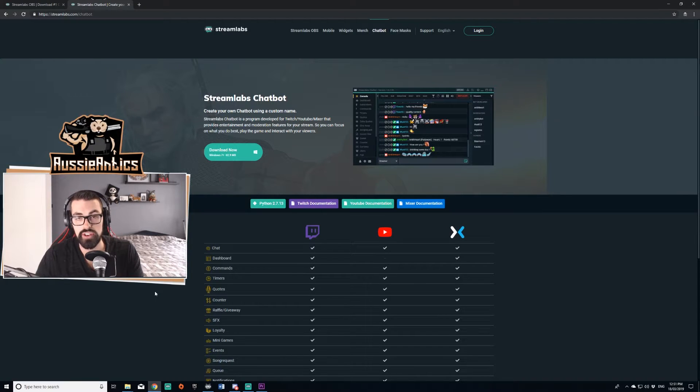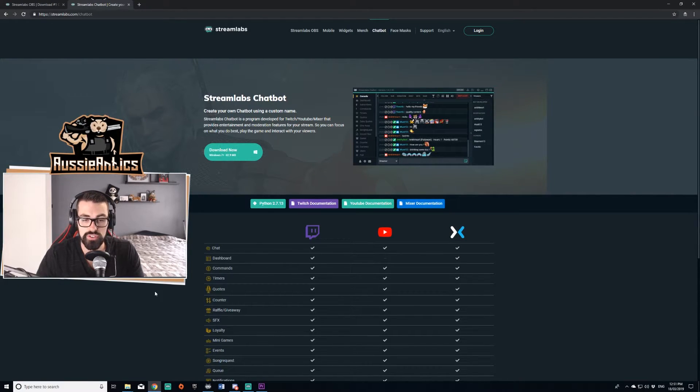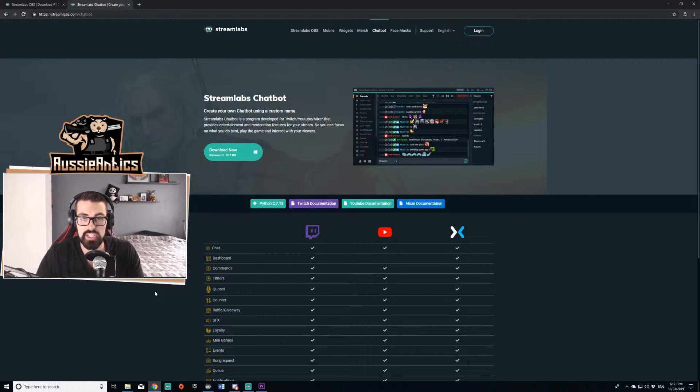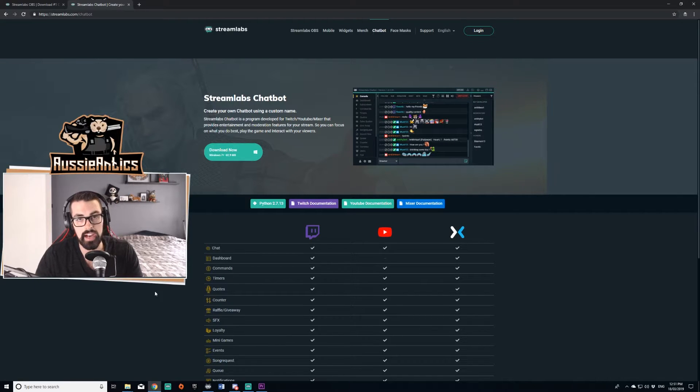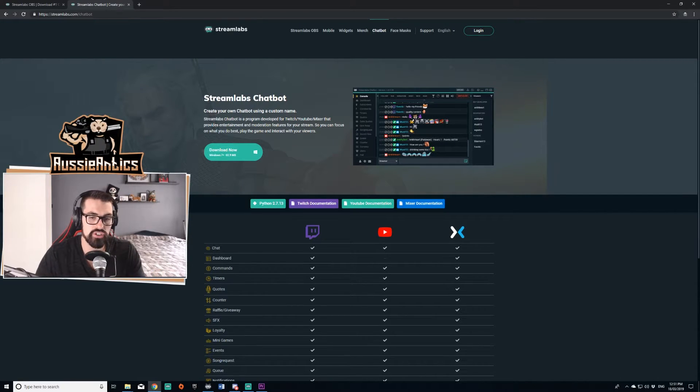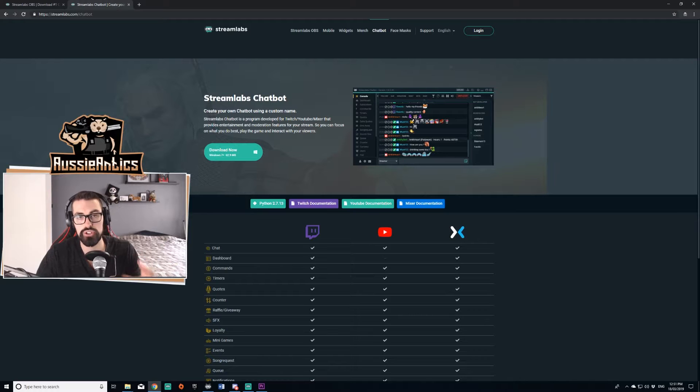All right, now we're just going to jump straight into it. It's not going to be very long. I'm just going to show you very quickly how to download Streamlabs chatbot and how to get it up and running. If you're downloading Streamlabs chatbot and you've come to this video, I'm going to assume you're already using Streamlabs.